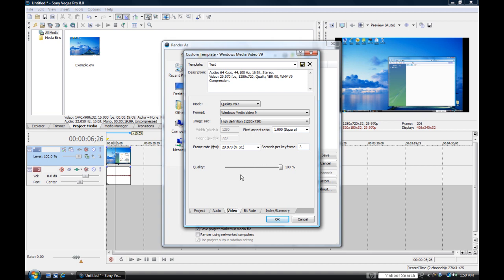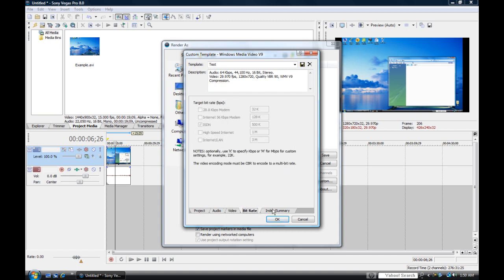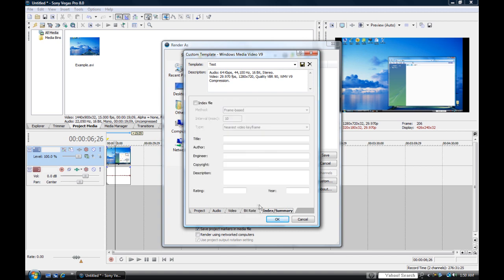Make sure the quality is at Sharpest, which is 100%. Bitrate and index summary you do not need to worry about. Once you're done, which that is it, you go up here to Template and you can type in the name of your template, whatever you want it to be. Every time you select that template, it will render in this quality. Go and click OK.